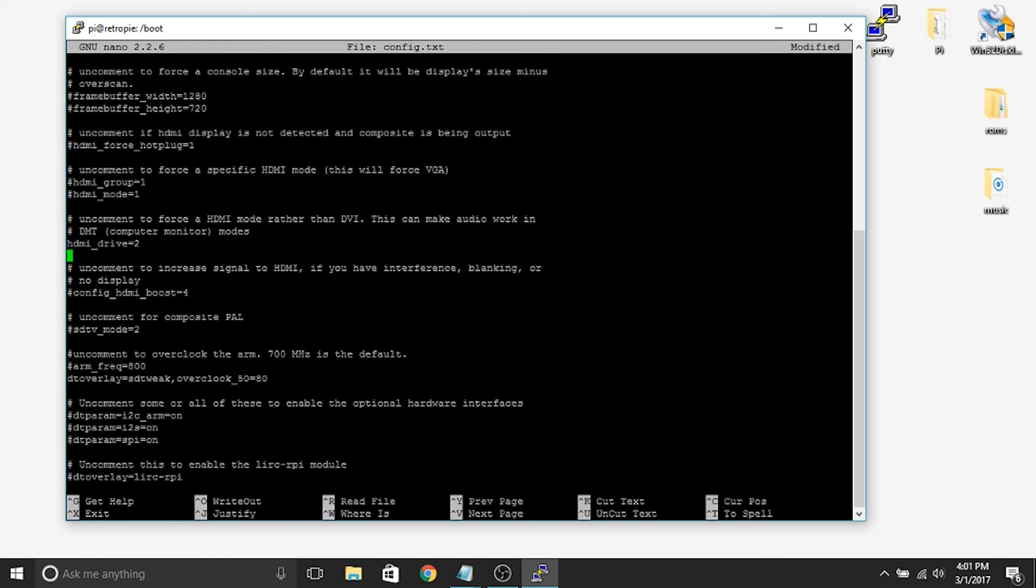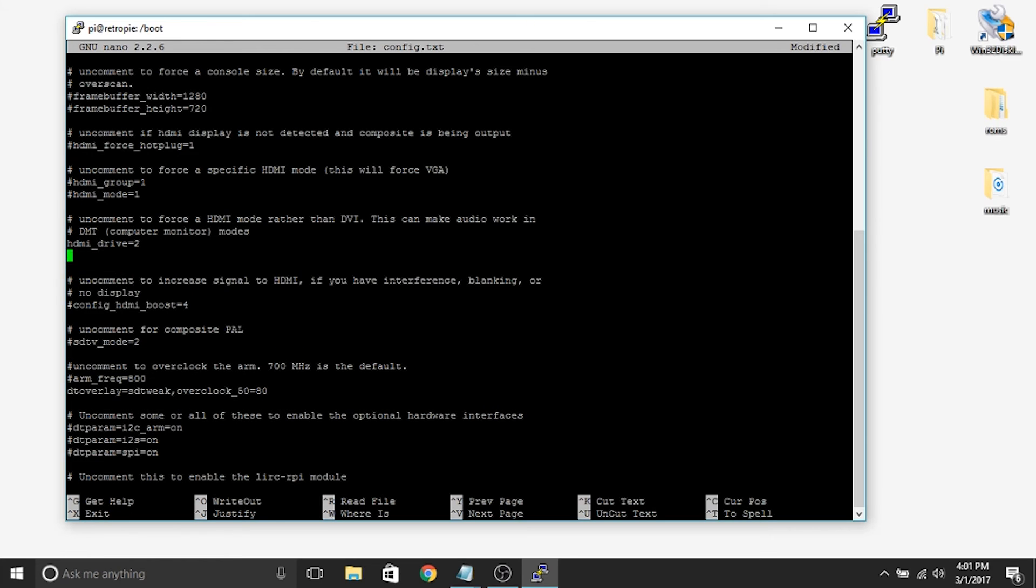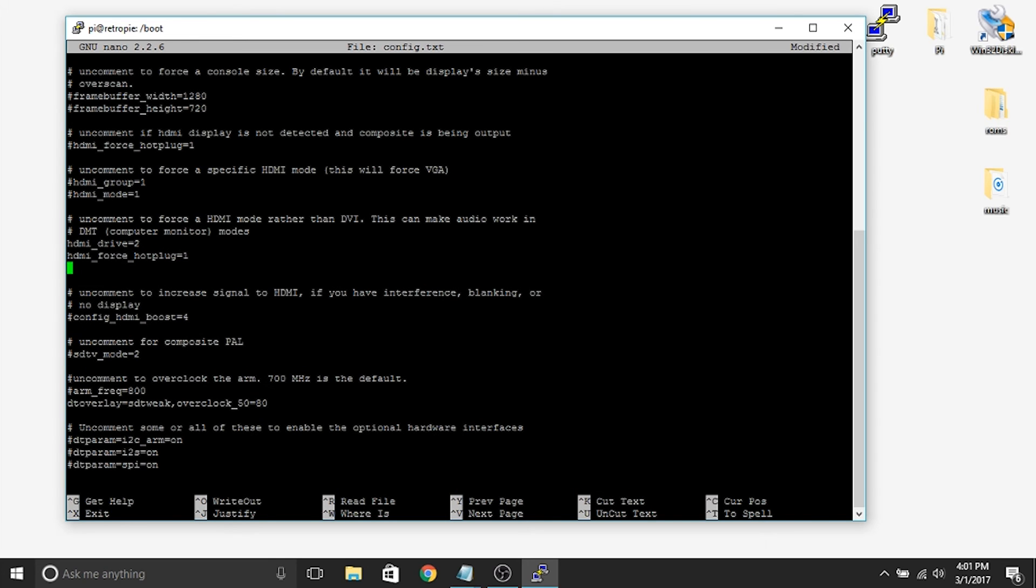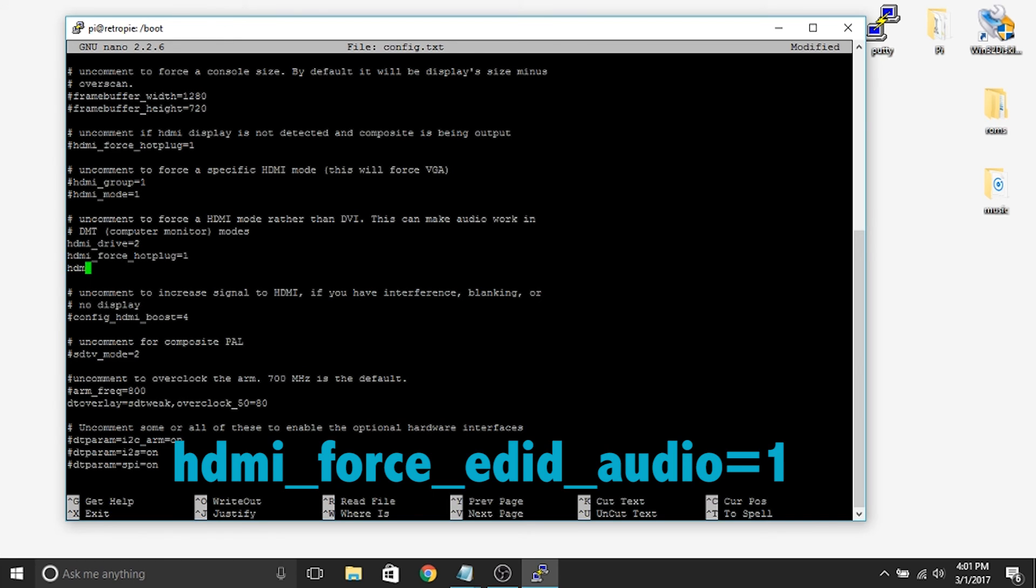And then below it we're going to actually add two additional lines of code that will help to make sure that it happens every single time and that there's no issues. So we'll type in HDMI underscore force underscore hotplug equals 1. And then the next one we're going to write in is HDMI underscore force underscore edid underscore audio equals 1. And that's it.